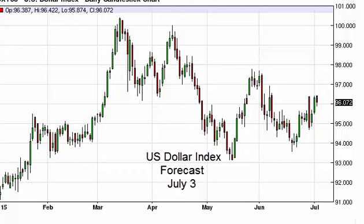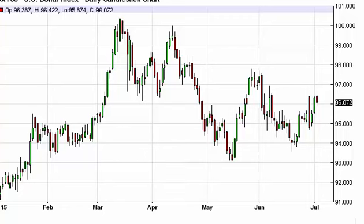US Dollar Index daily forecast for July 3rd by FX Empire. The dollar index fell a little bit on Thursday with a slightly softer than anticipated jobs number, but at this point in time this is a market we're going to avoid — liquidity will be massively underplayed during the session today.